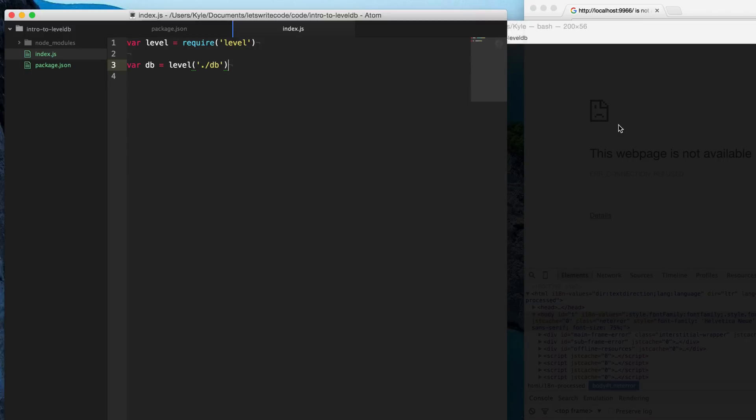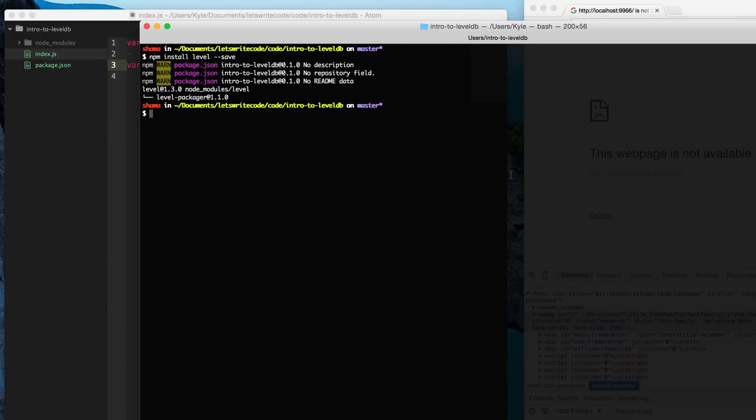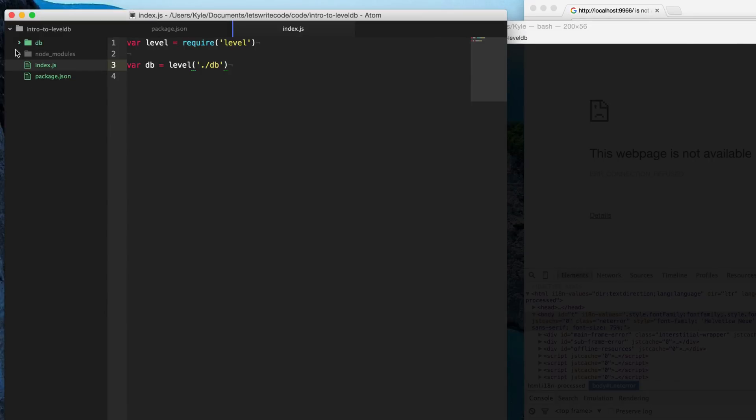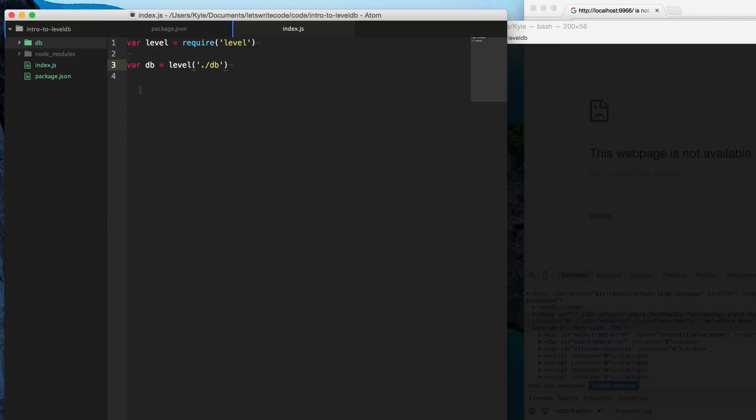So when I go to my terminal here and type node index.js and run this, it's going to create this DB folder that has all the database stuff that we can ignore and we can just let it do its thing and interface with the database using this DB variable right here. Okay, so let's put some data in this database.